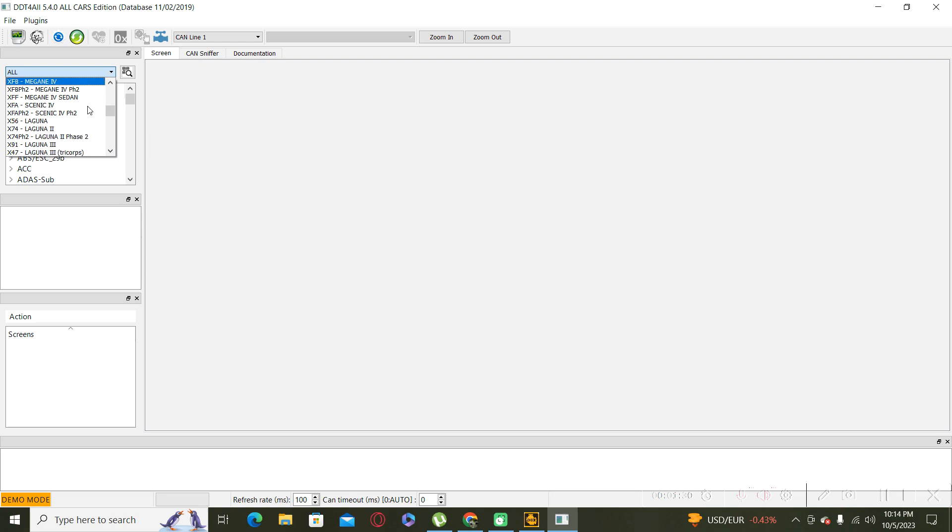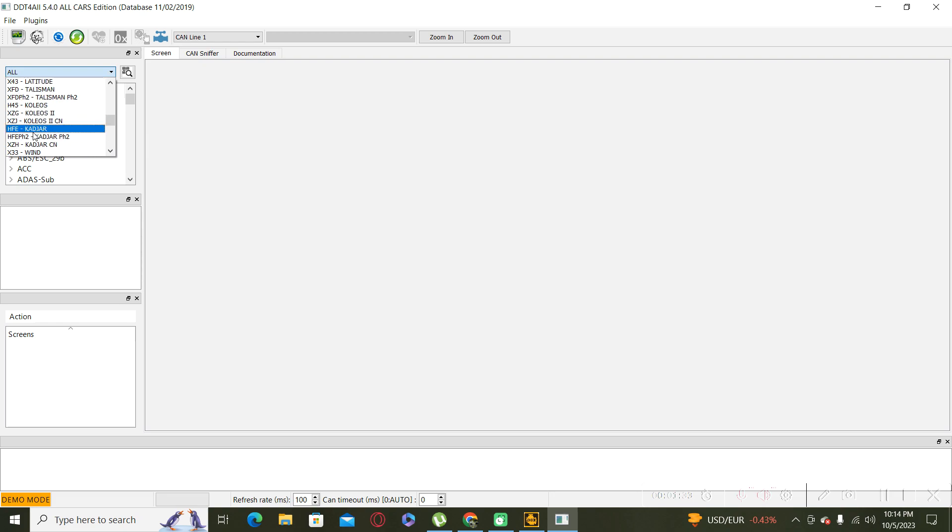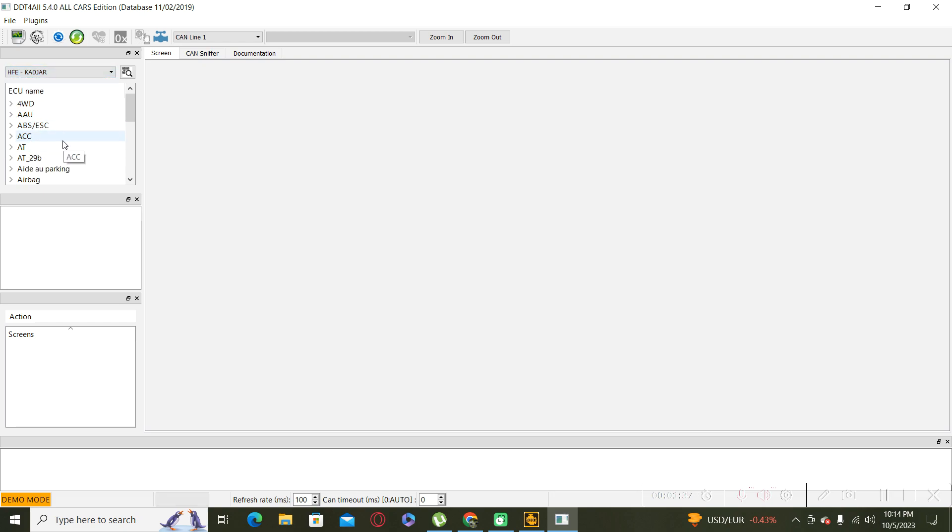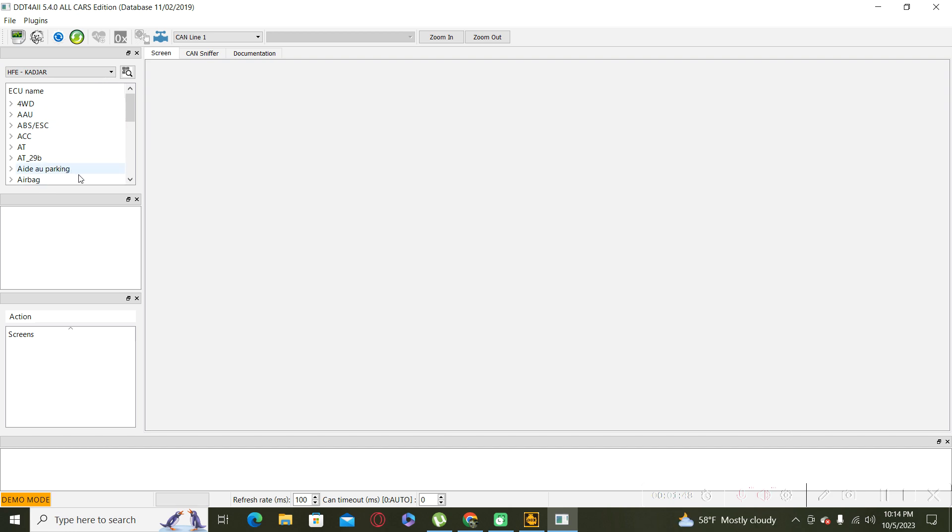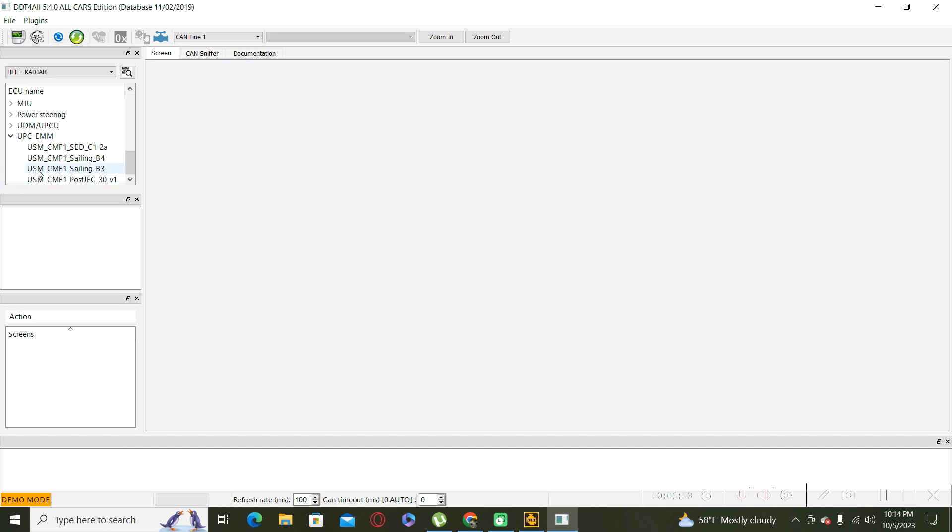I will look for the Kajar HFE Kajar, and now we will try to activate or deactivate the daytime running light on the rear of the car. For this, we have to go to the EMM menu and after that USM.